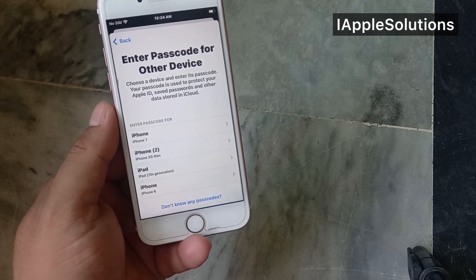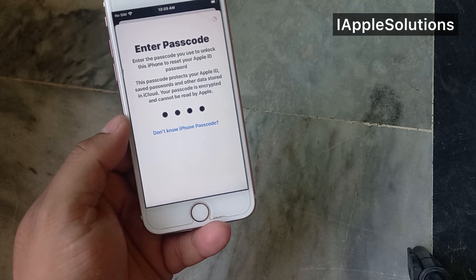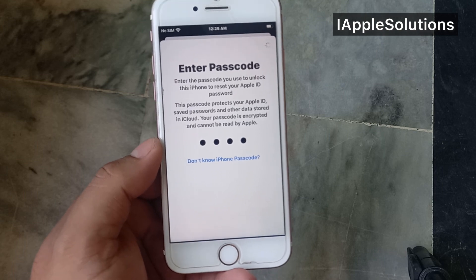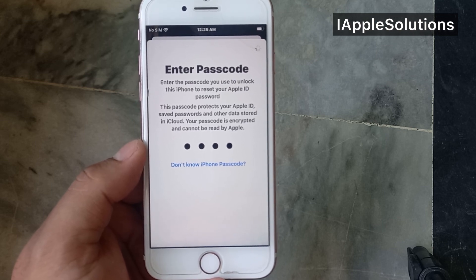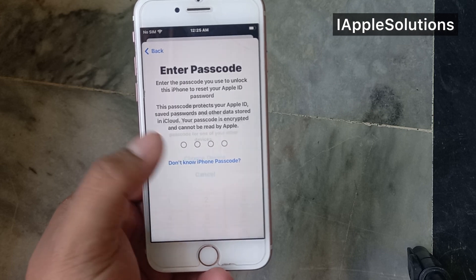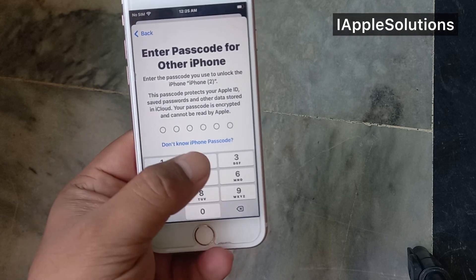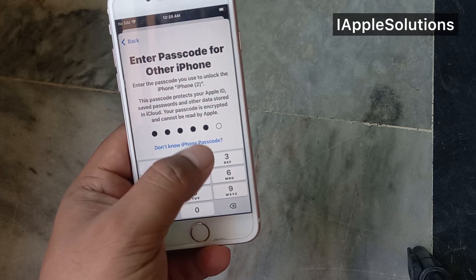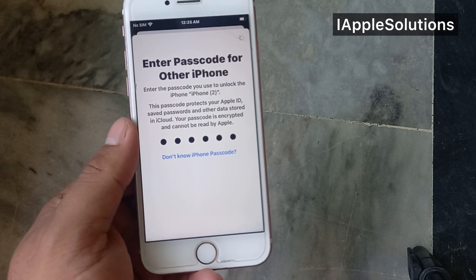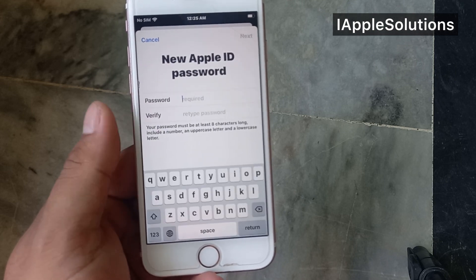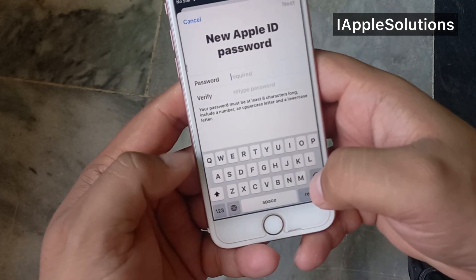Tap on Choose Device. You can see on screen the device selection option. Tap on Choose Device again. You can see the screen appear with your device listed.